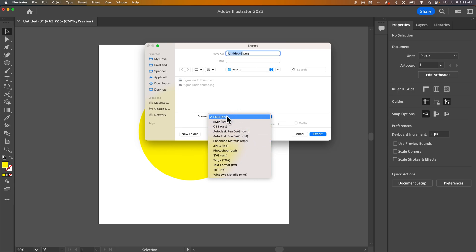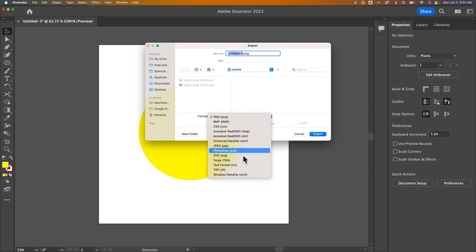Now, a PNG will not include the vector form, but an SVG will include vector, so it'll be infinitely scalable. Same with PDF, it will also be infinitely scalable. So PNG, SVG, and PDF will include that transparent background.